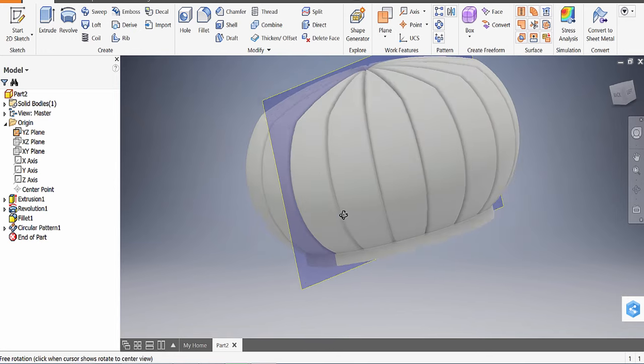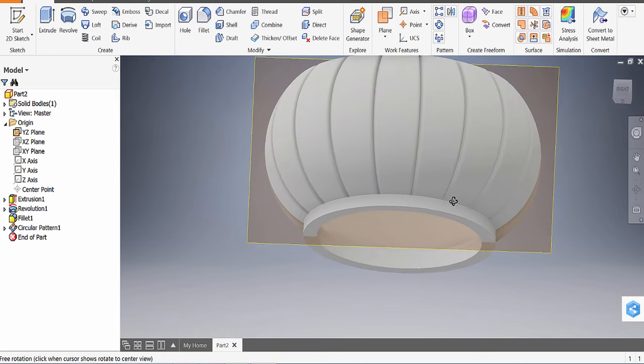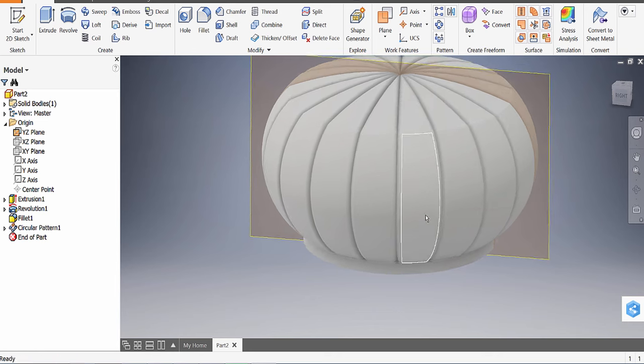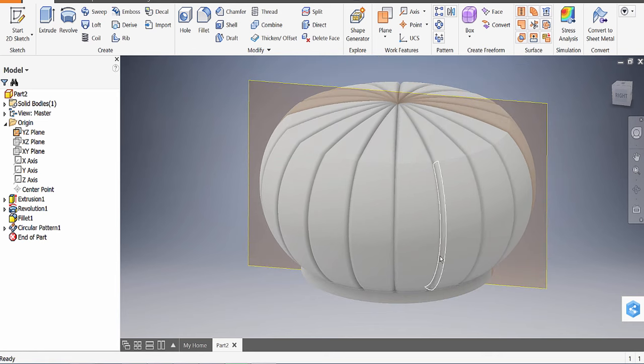We have our pumpkin design. I will see you in part two, where we add the stem and start creating the sketch on the side.